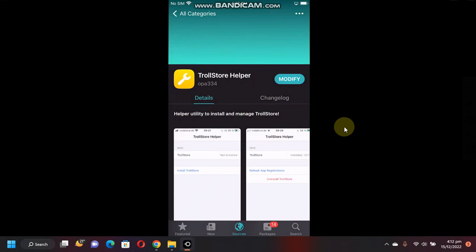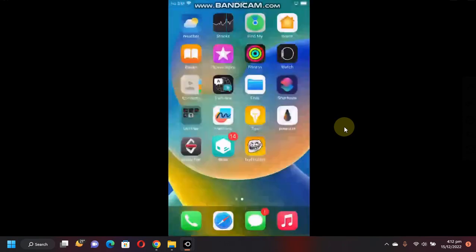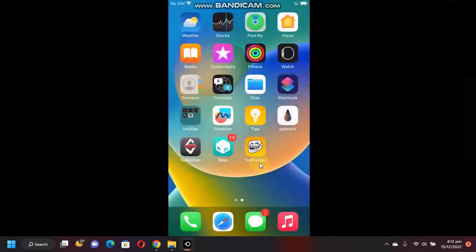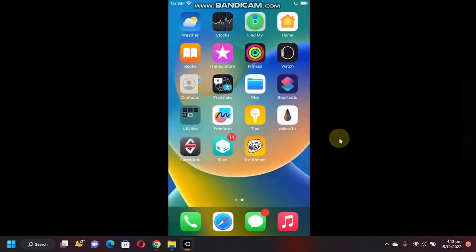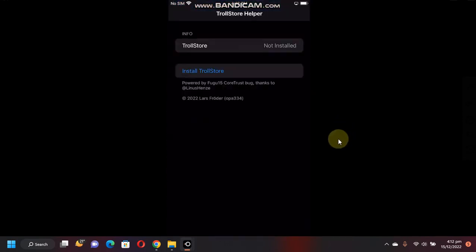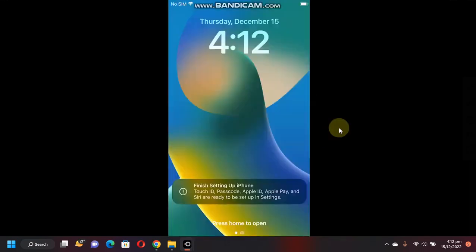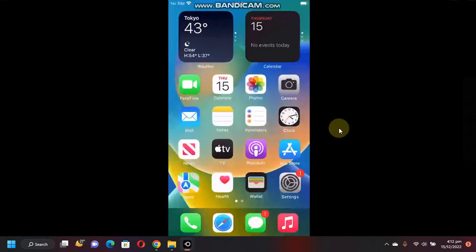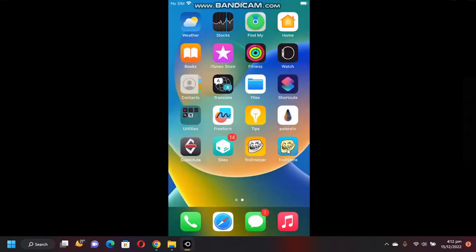Go back home and you will see TrollHelper here. Open it. Now you can simply tap Install TrollStore. Your device will respring and then you will see TrollStore on your home screen.